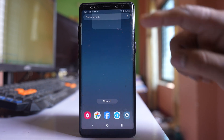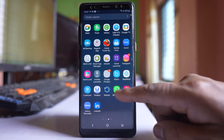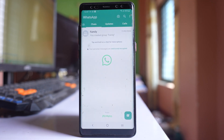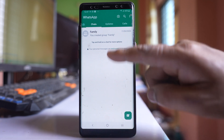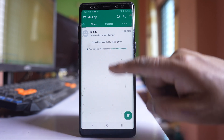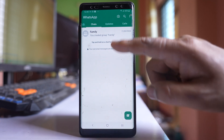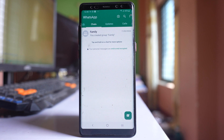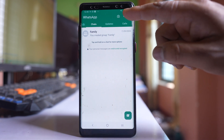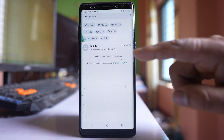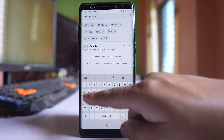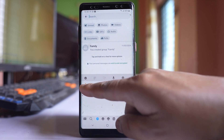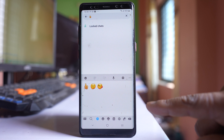Let me close this WhatsApp application and again open it. Now even if I pull down the screen, you can see there is no locked chat visible. If you need to see the locked chat, you have to tap on the search icon and then use the secret code that you have created.